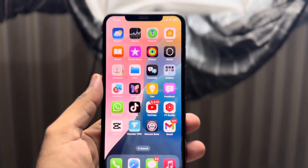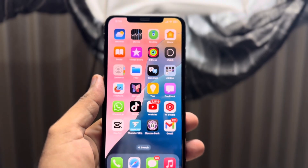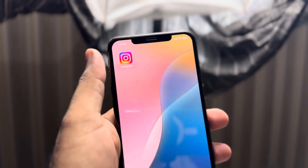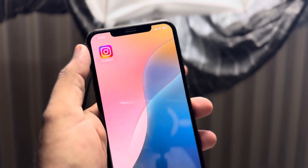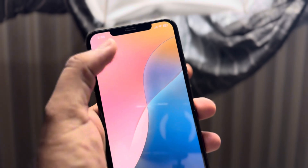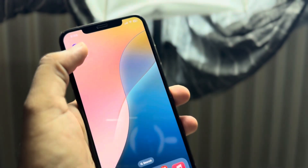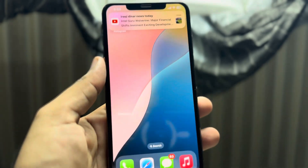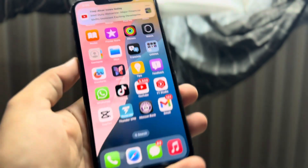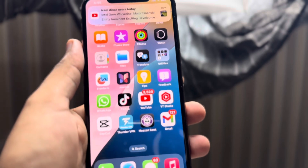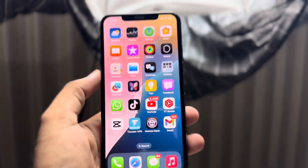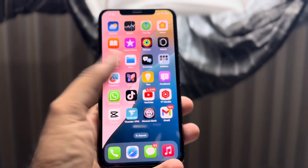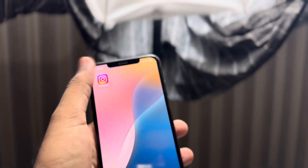Hello everyone, welcome back to the channel. In this video I will show you how to fix iPhone apps keep crashing after the iOS 18 update. As you can see, I have Instagram and when I try to open it, the app keeps crashing and it's not working after the iOS 18 update. If you're also facing this kind of issue, I will show you how to fix that. First of all, you need to delete that app.